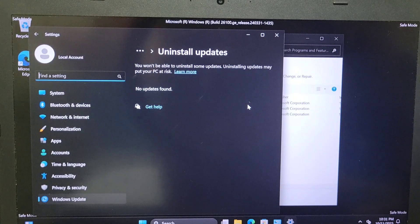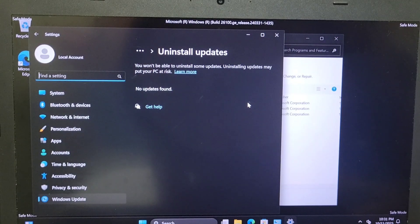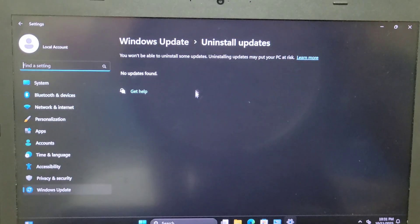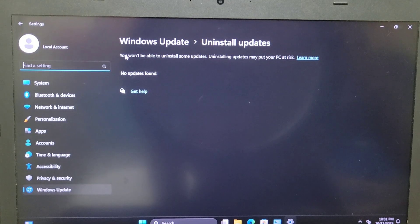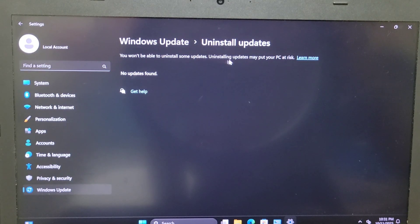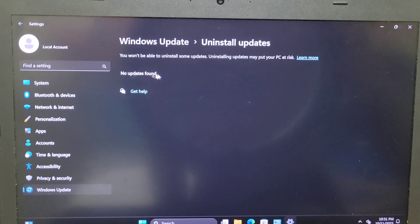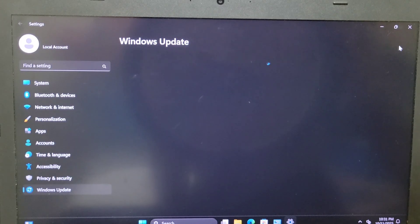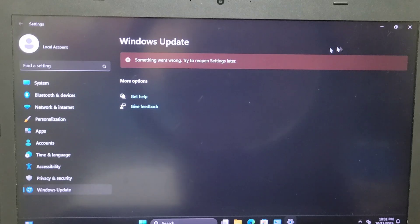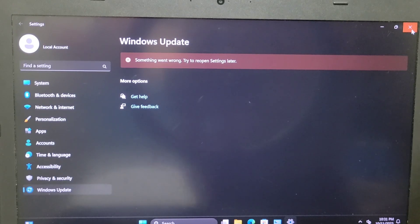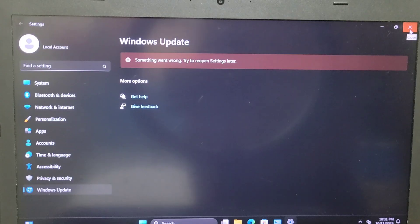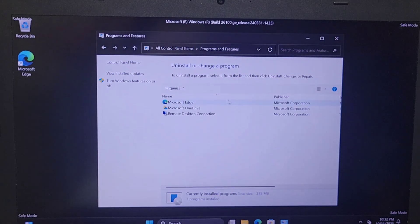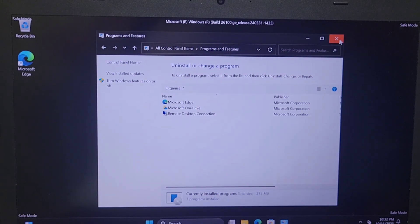Then you need to go there on the settings under uninstall. You can uninstall under Windows update, you can uninstall any update if previously your computer was working well and after an update you have this issue. You can go there and uninstall the last update. You delete the last update from your computer and see if that will work.